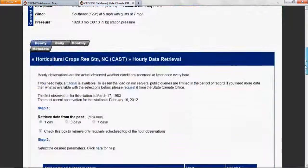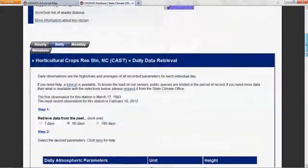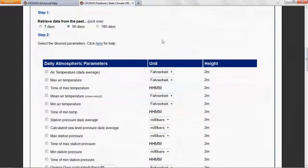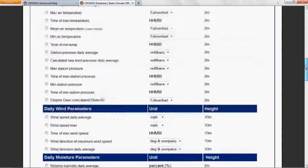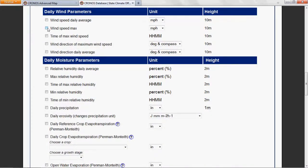First, scroll down and click the daily tab. Next, let's set our time period. We'll look 180 days in the past, since this time period includes the hurricane last year. Under daily wind parameters, choose the wind speed max option. Under daily moisture parameters, choose daily precipitation.